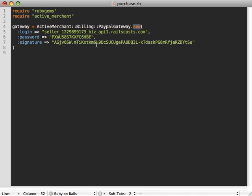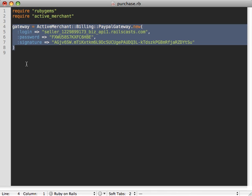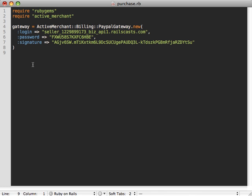This is the information that PayPal gave us when we grabbed our API credentials.